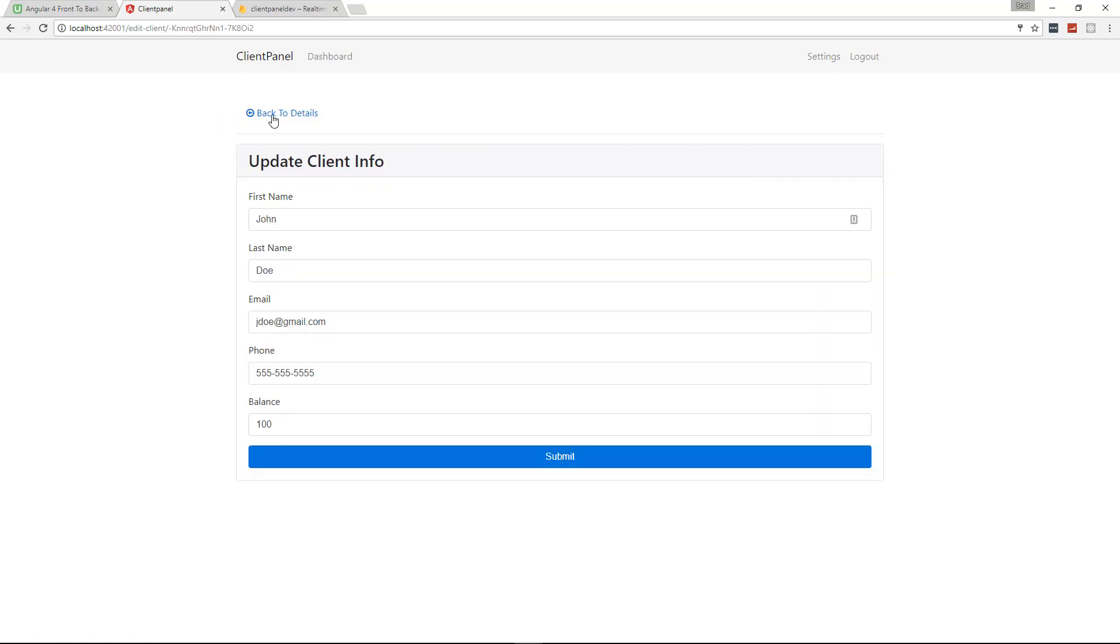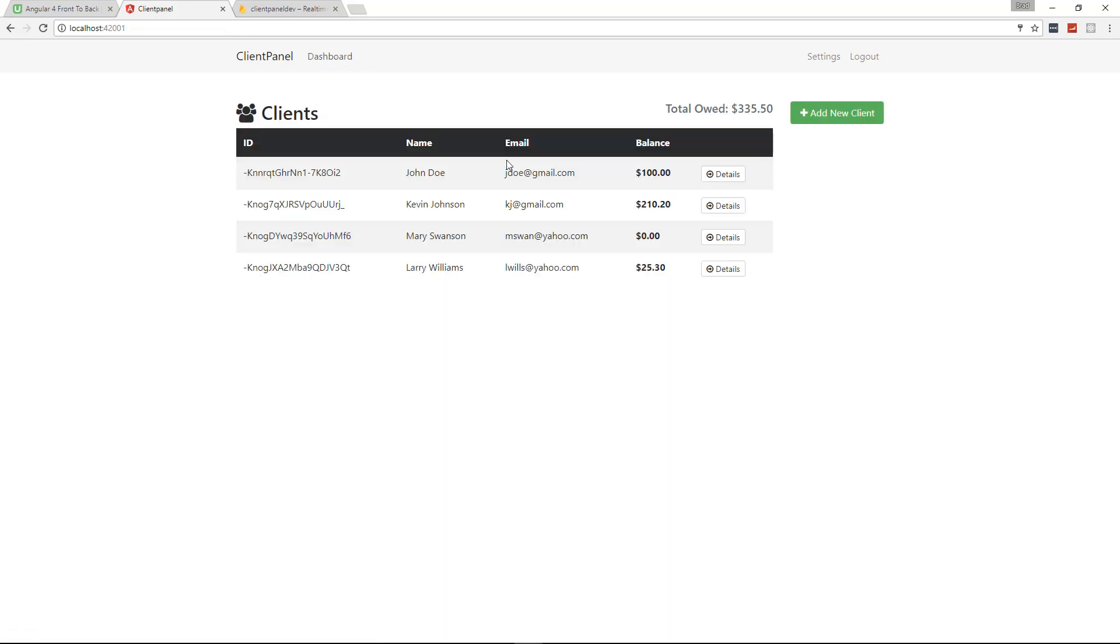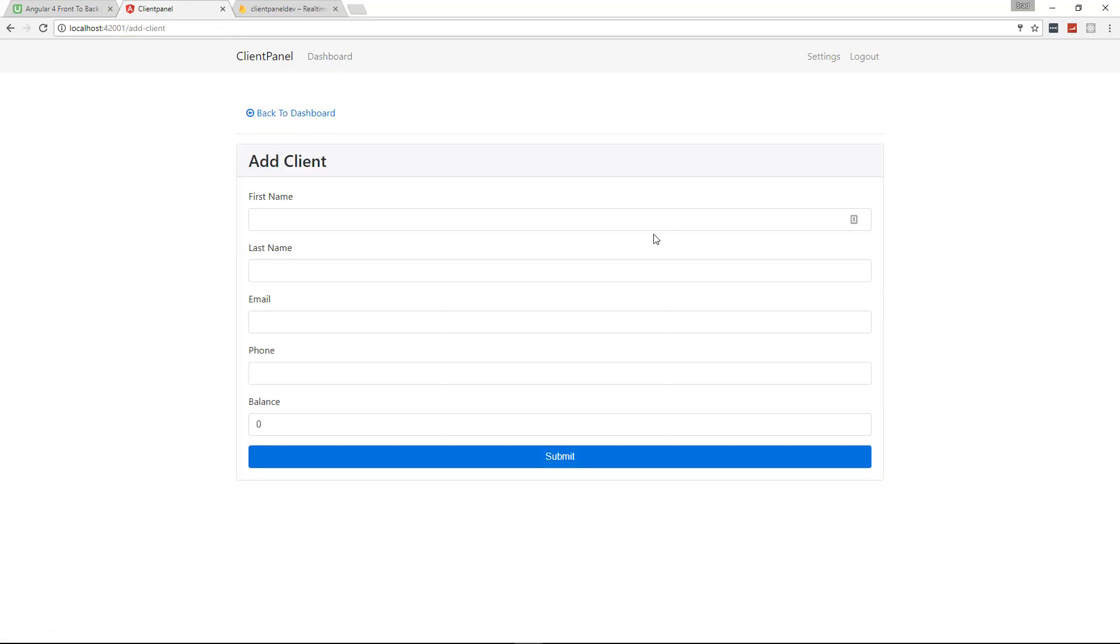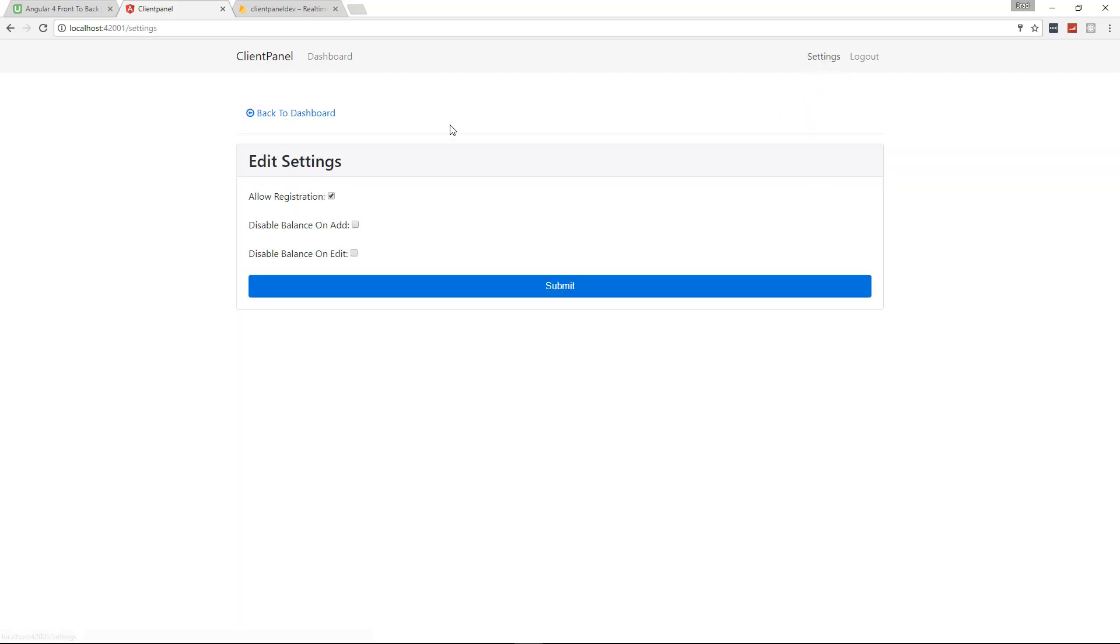We can also edit all the client info. We can obviously delete the client. If we want to add a new client, we can do that. And up here you'll see we have this settings menu where we can allow and disallow registration. We can also disable the balance on ads.